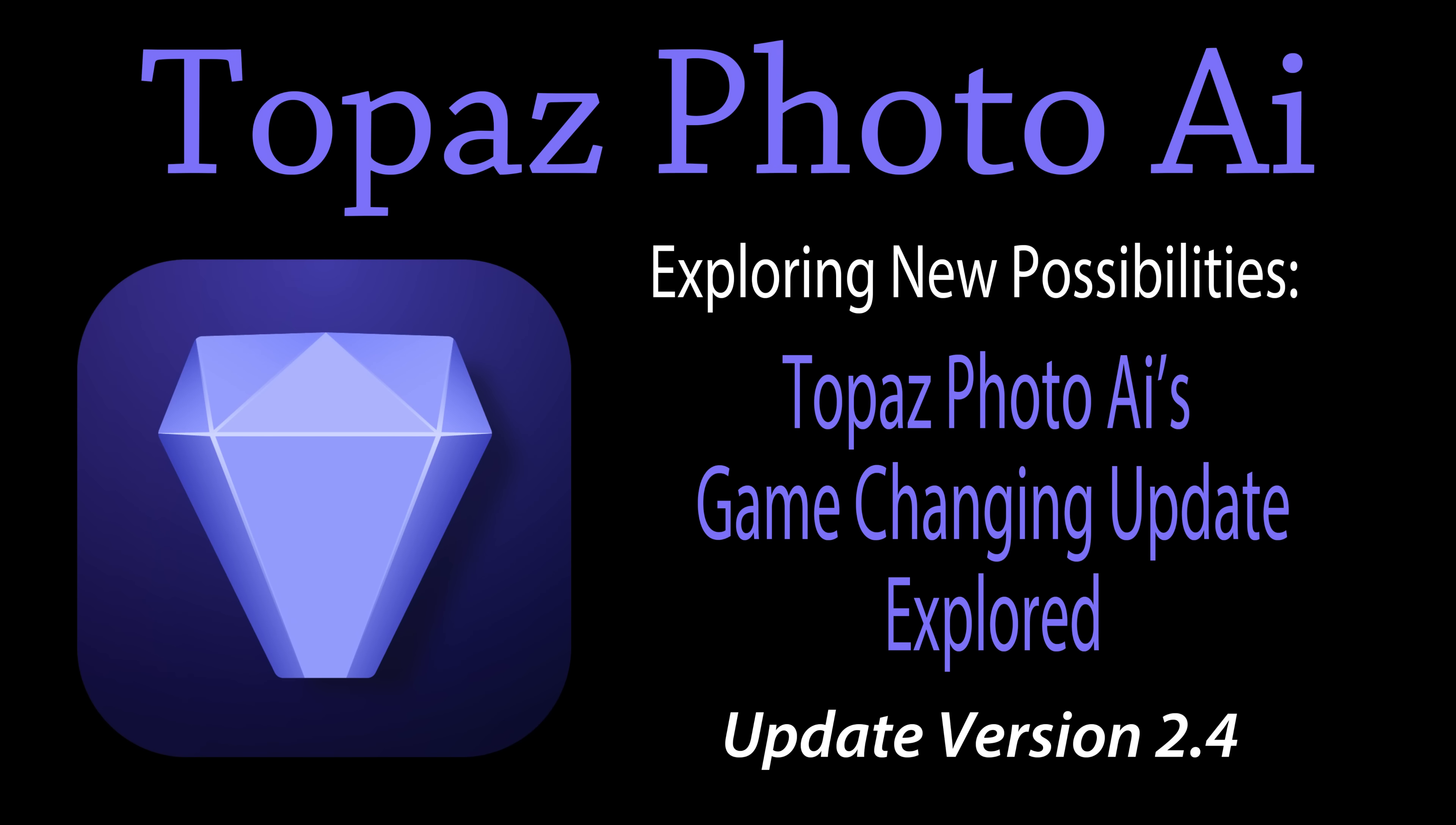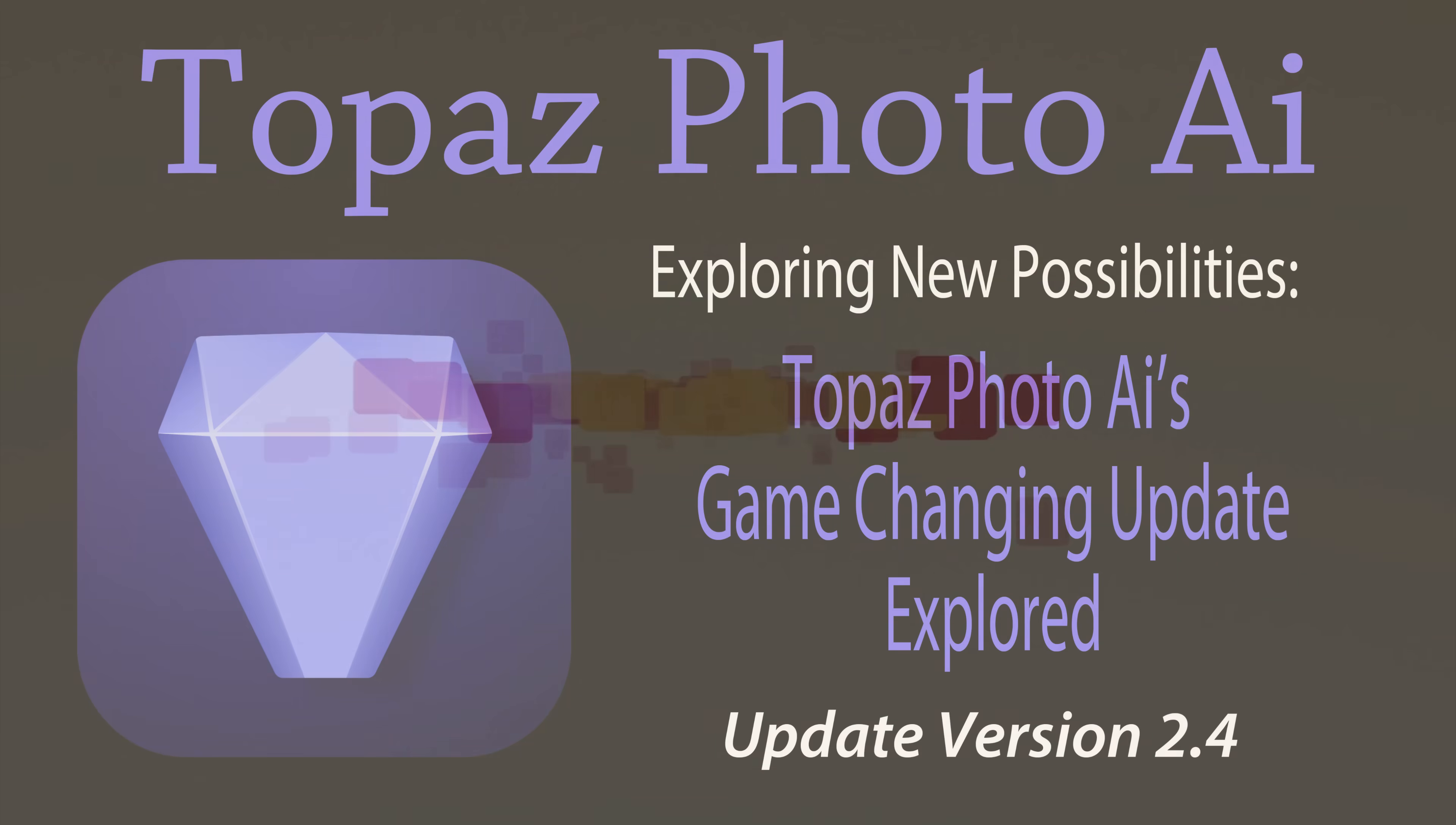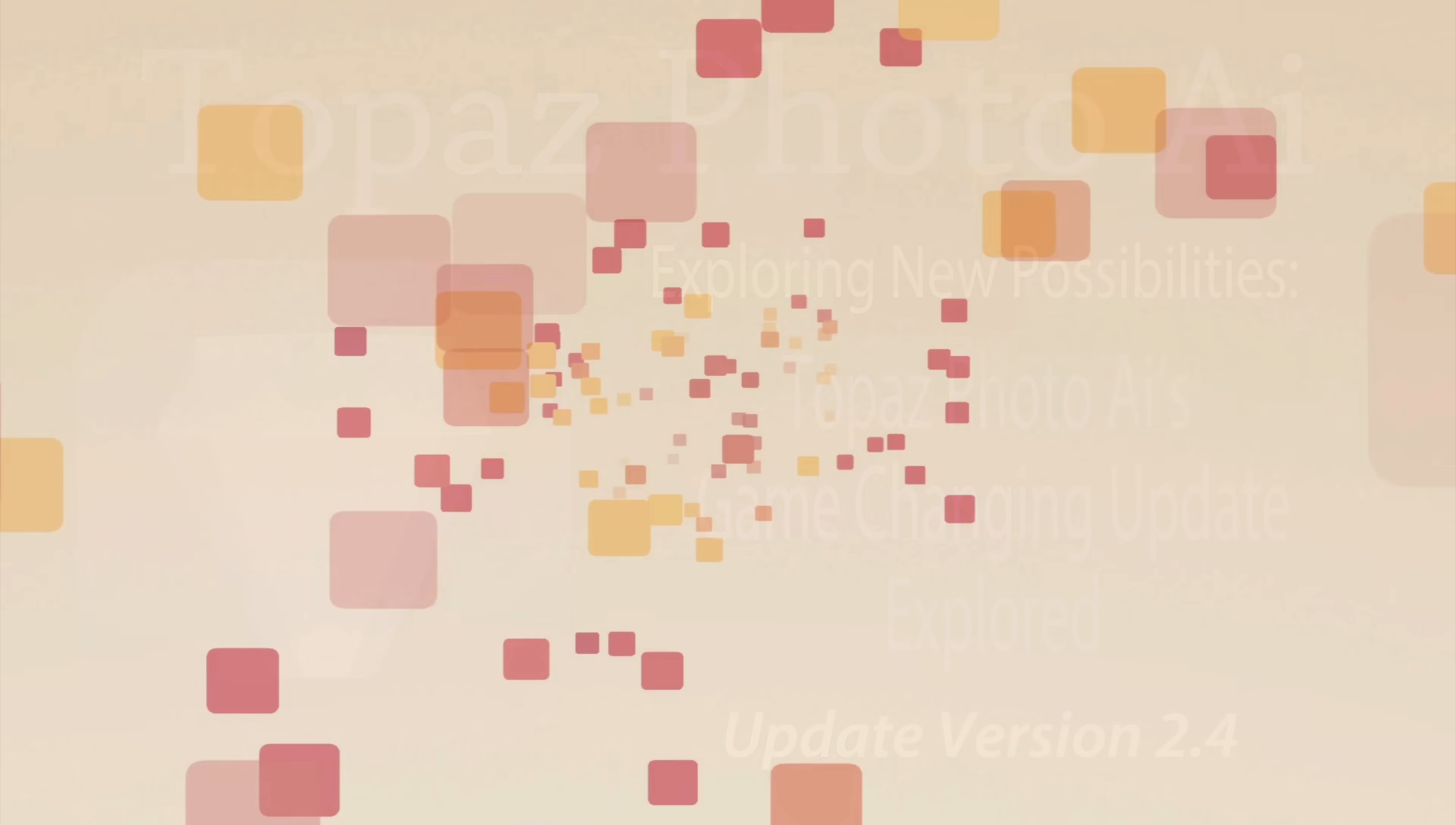Welcome to a closer look at Topaz Photo AI's latest update. This isn't just an update, it's a significant step forward. Join me as I delve into the new features and see what's possible.